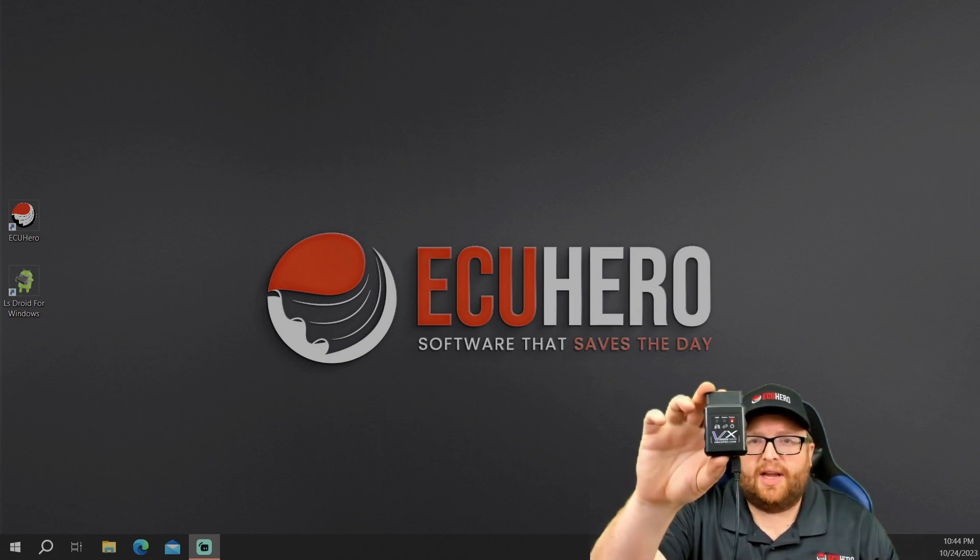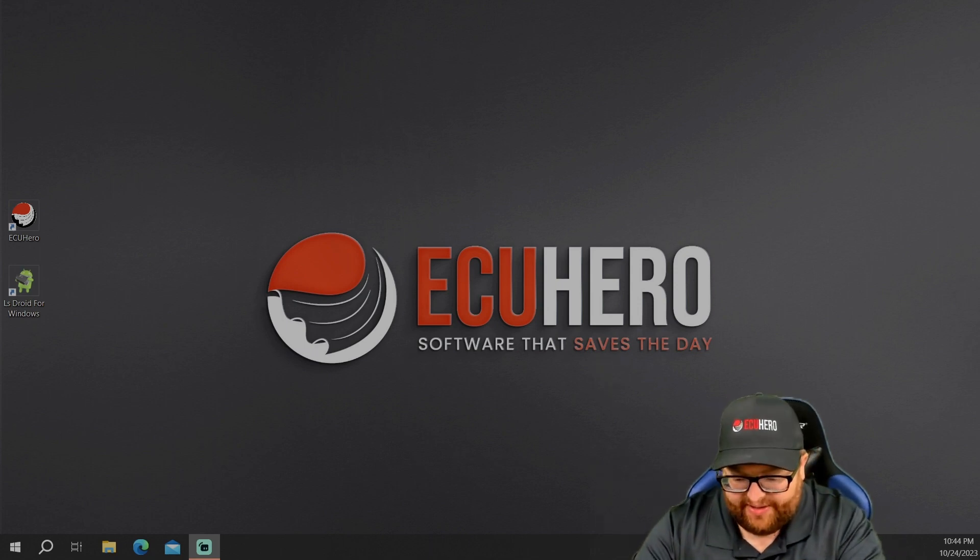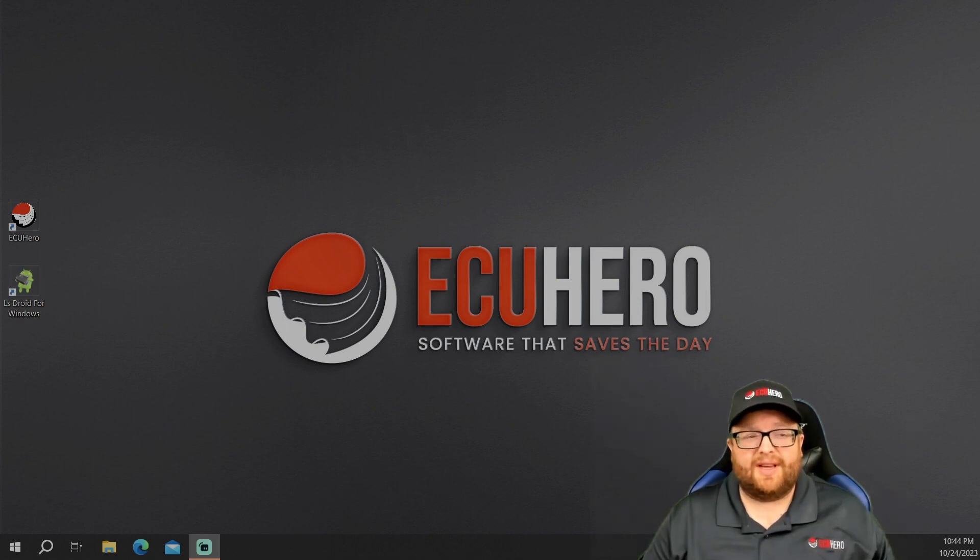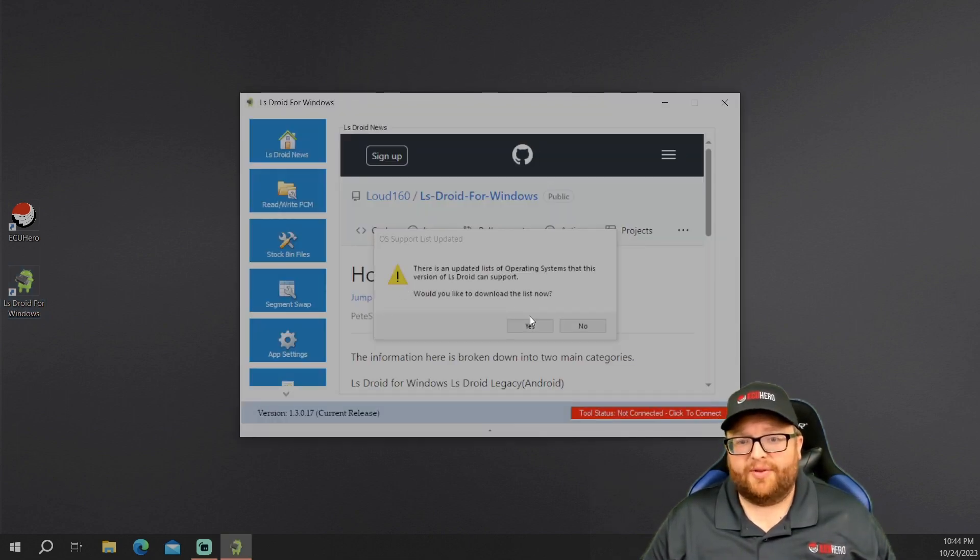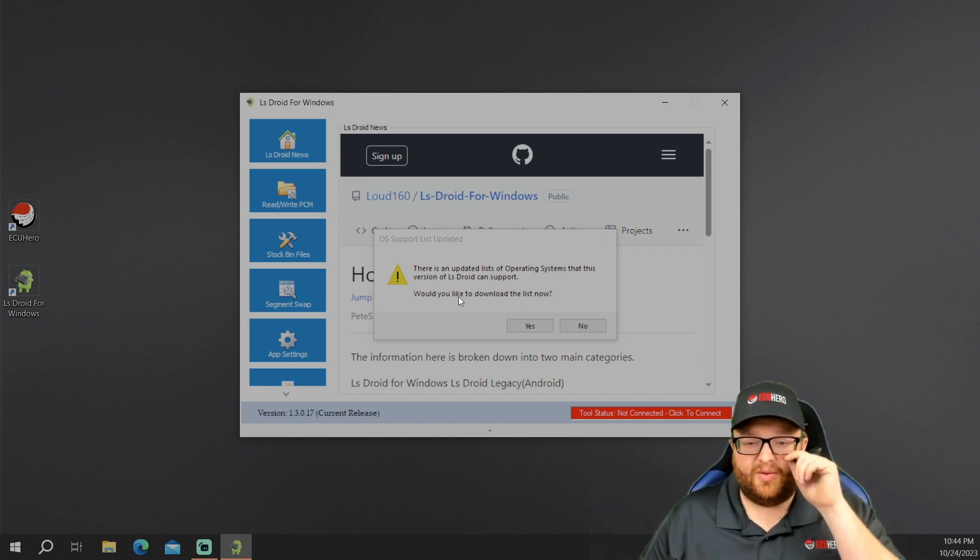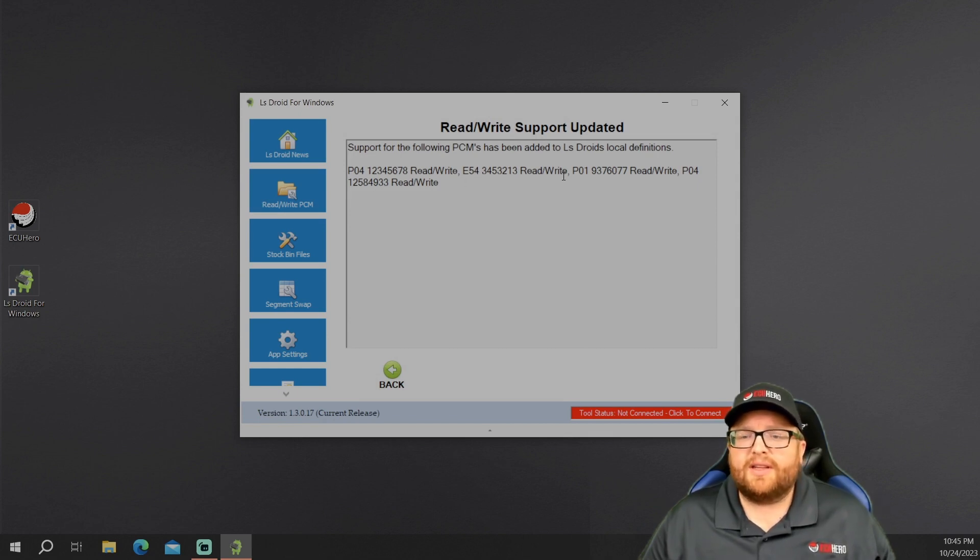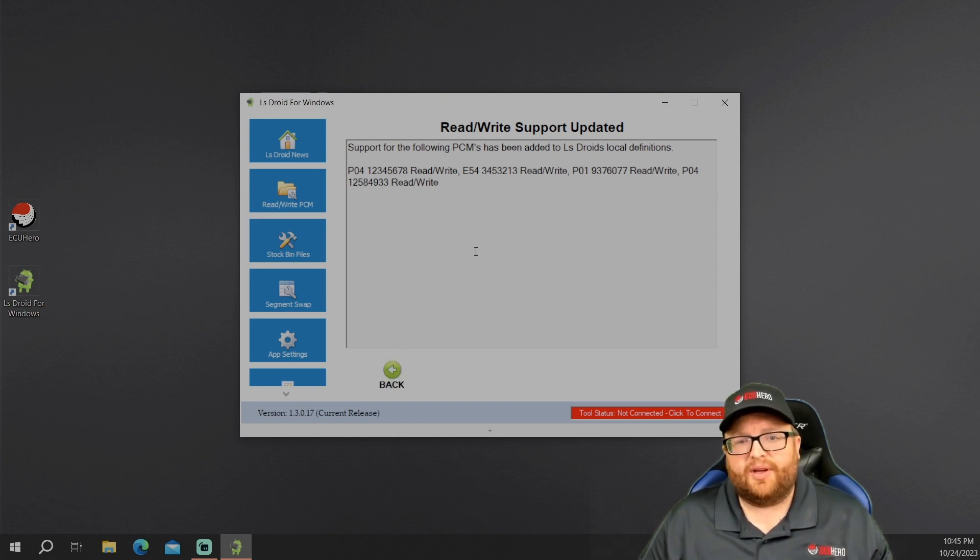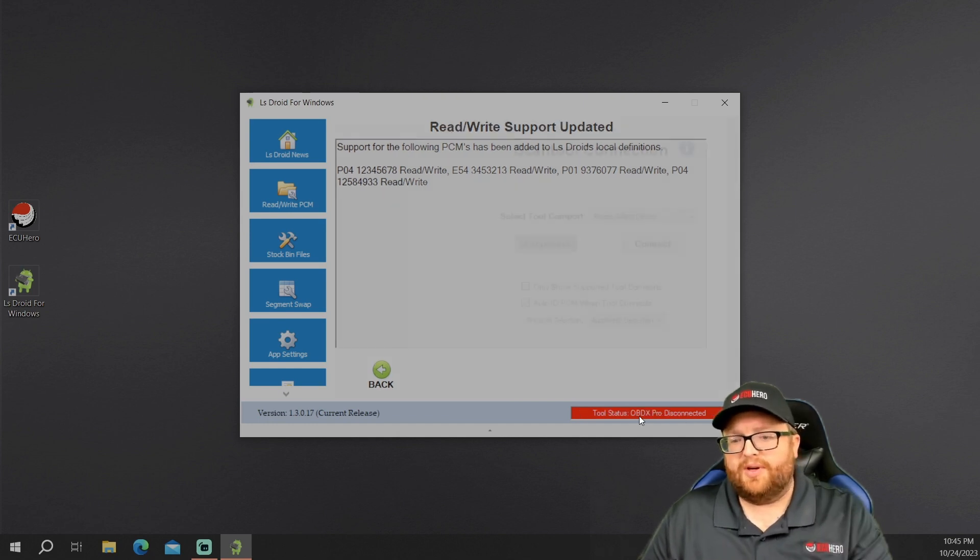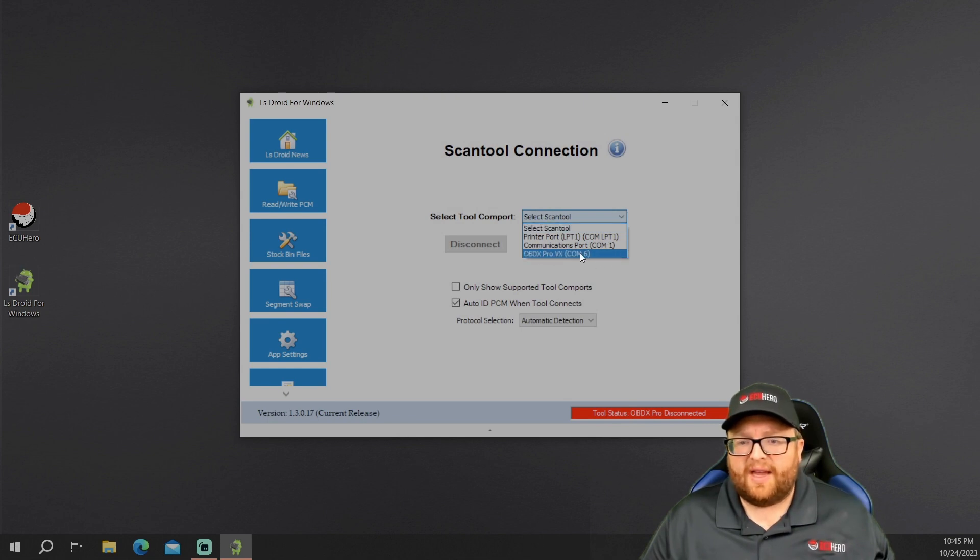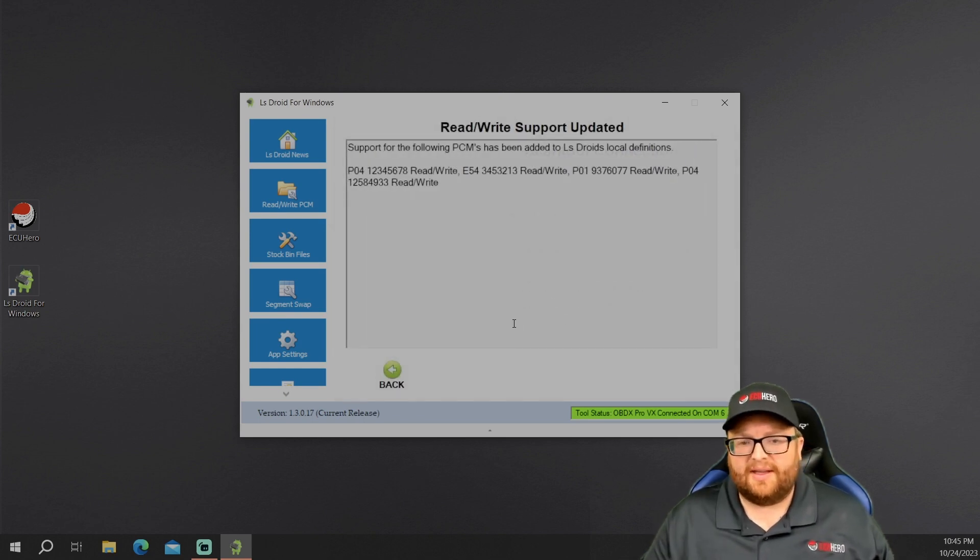So the device we're going to try to use today, we're going to use the VX because I haven't got to use the VX. So I want to see how it works. I'm going to plug it into my bench harness here. I've got my PCM on it. I'm going to turn my power on. Now, one thing I will say is you want to make sure you have a good power supply. You want to have something that gives you like 13 and a half volts, something around there. So it says there's an updated list of operating systems that version of LS Droid can support. Do you want to download those list now? I'm going to just go ahead and select yes. I'm going to download that list. So now it says that we got the P04, E54. So the E54, I think that's the LB7 one there. The P01, P04 is just showing some more operating systems that have been added.